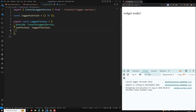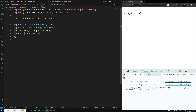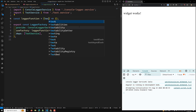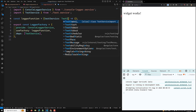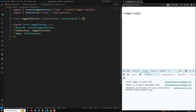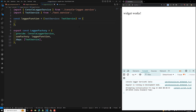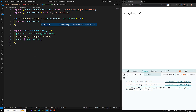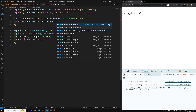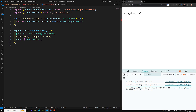For this, what we need to do is use dependencies here, and I will be sending the test service. Here we need to capture it as `testService` of type `TestService`. And now in the logger function: `return testService.status ? new ConsoleLoggerService() : new FileLoggerService()`.